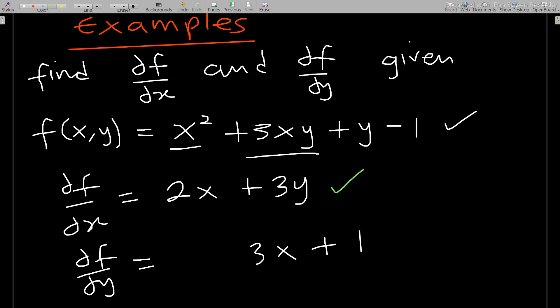So the partial derivative of f with respect to x is 2x + 3y, and the partial derivative with respect to y is 3x + 1. I hope this is very simple. Thank you, and don't forget to subscribe to the channel. In the next discussion we'll go through deeper examples.